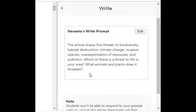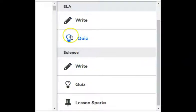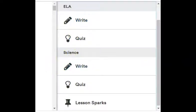Which of these is a threat to life in your area? What animals and plants does it threaten? So again, you have your quiz and then you have two writing prompts for both science and ELA. Make sure you're getting that done. We are in NewsELA under the Assignments tab and you'll find 'What is Biodiversity?' and you'll be able to do your quiz. Good luck.